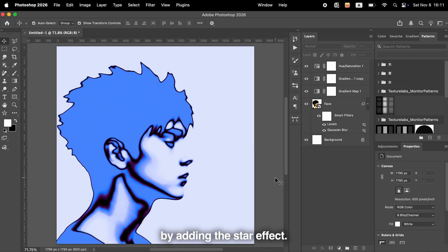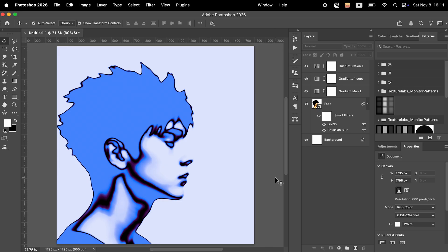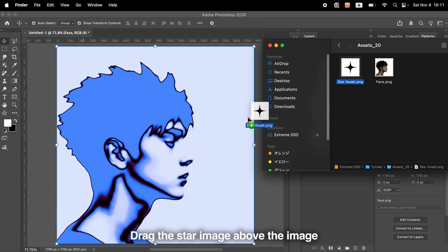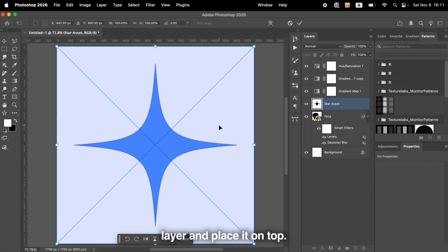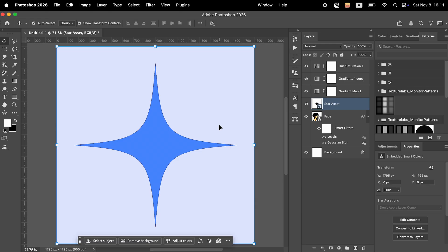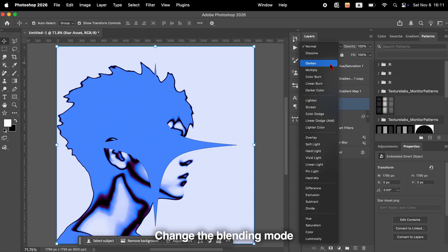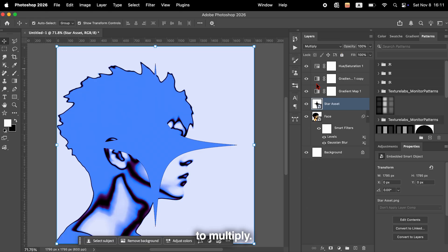Now, let's finish by adding the star effect. This step is very simple. Drag the star image above the image layer and place it on top. Change the blending mode to Multiply.